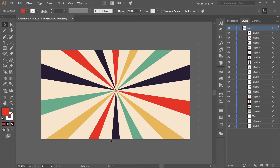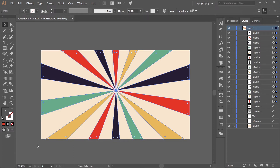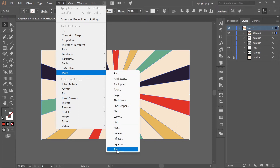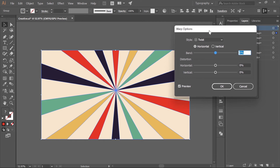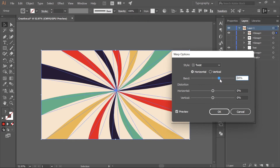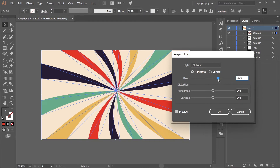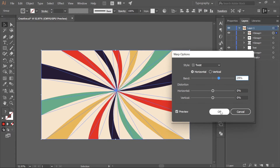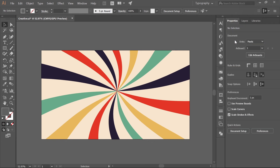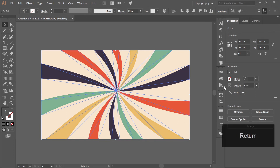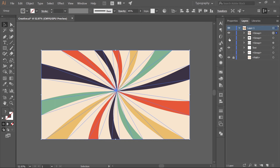Go to Effects > Warp > Twist. In the settings, enable Horizontal and drag the Bend amount slightly — I'll keep it at 28. Hit OK. Go to Properties, make sure the layer is selected, and bring the opacity down to around 85 percent. Now go to Layers and enable the text and texture layers, then drag them to the very top.